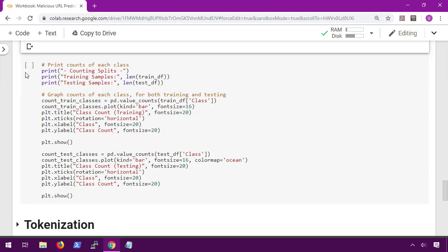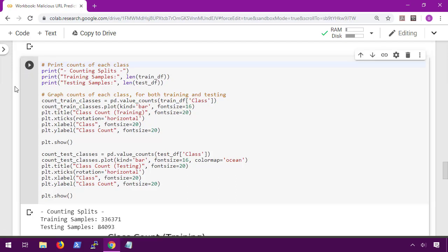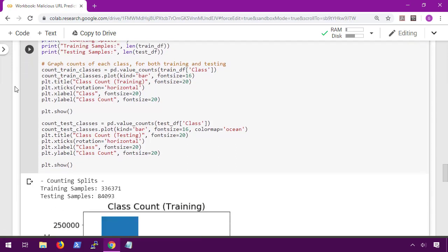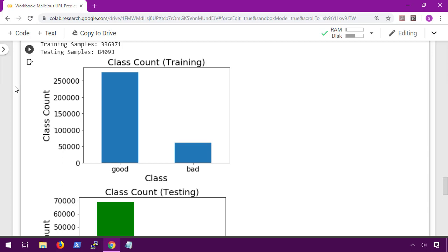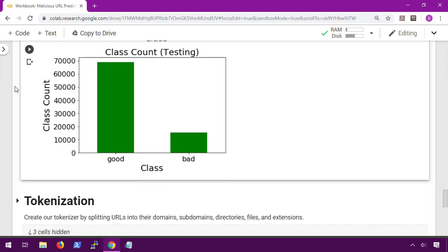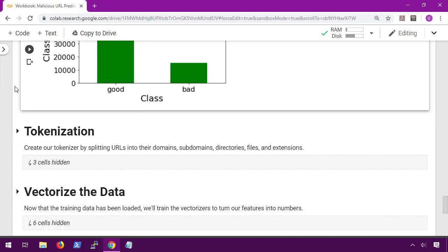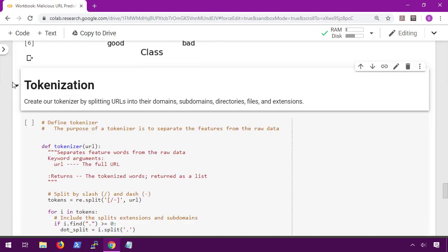Let's also get a graph of our data to see how many of each class we have. In this case we have about 400,000 URLs in total and looking at our class count, we have significantly more good URLs than we do bad URLs. Normally I would consider these counts to be unbalanced classes, which would mean that we need to do some sort of down sampling or up sampling, but for this scenario it's not really going to matter that much so we can go ahead and move on.